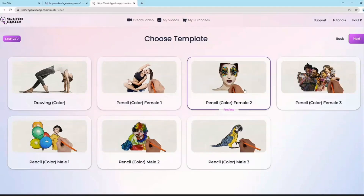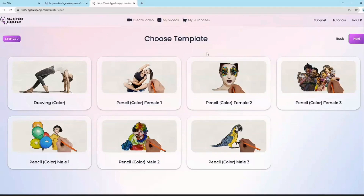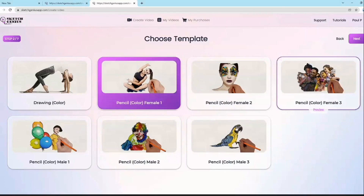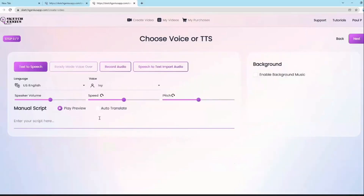Here we have different styles of hands and also a no-hand option. That means you could sketch with a hand or do a reveal without a hand at all. There are multiple options users can pick. So let's say we choose this female hand and click next.